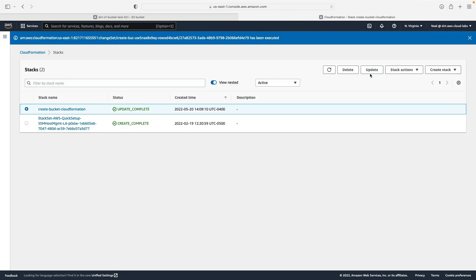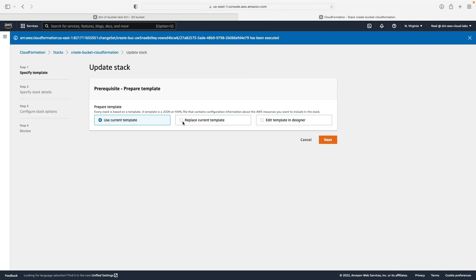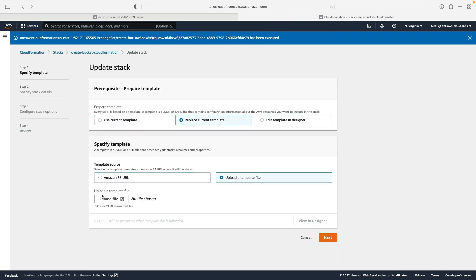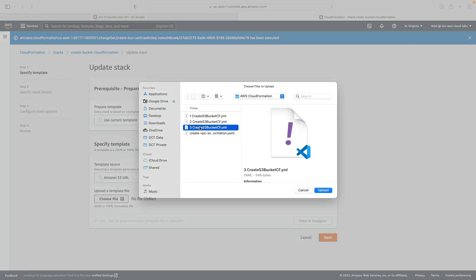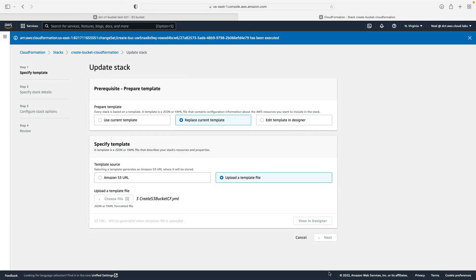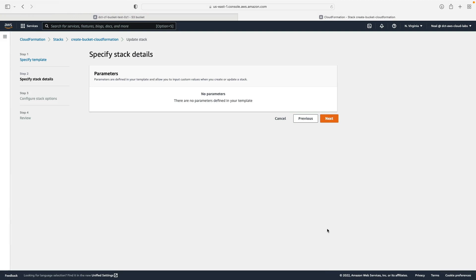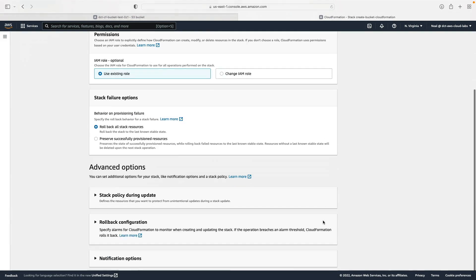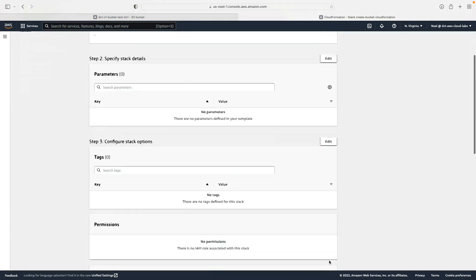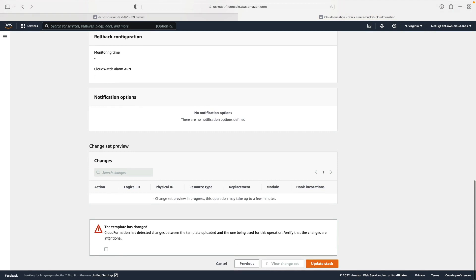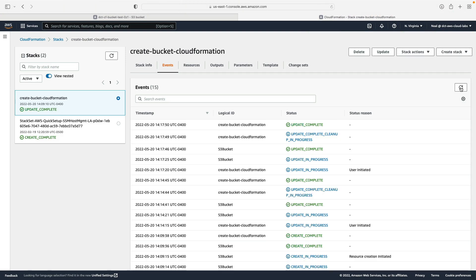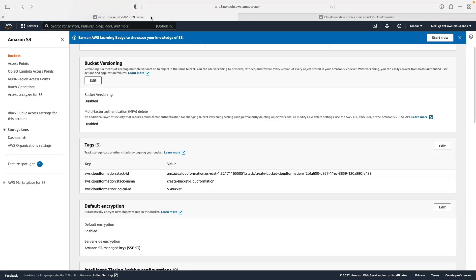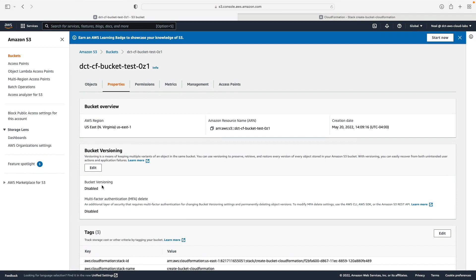Going back to CloudFormation and finding our stack, I click 'Update' this time and update it directly. I choose to upload a template file, select number three, upload it, and go through with the default settings, selecting the checkbox to update the stack. Once done, going back to the bucket and refreshing, versioning is now enabled.